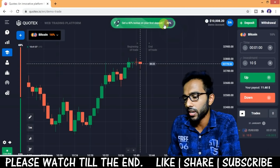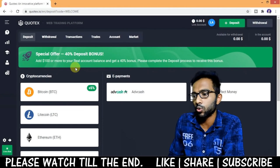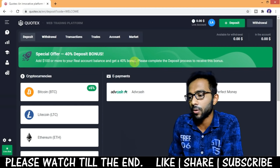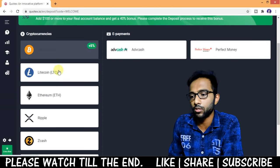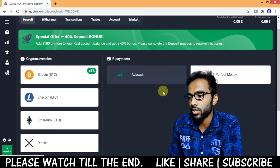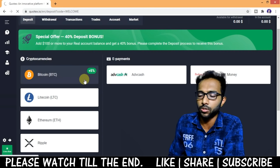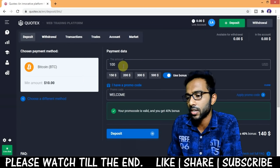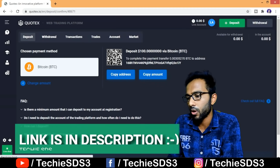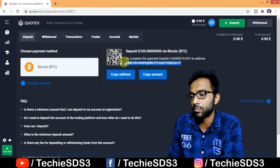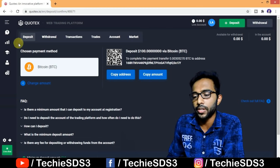To deposit, click on the deposit button. Currently there is an offer — you get a 40% bonus on your first deposit. Click on the banner and apply the promo code 'welcome'. You need to add a minimum of $100 to get this offer. Select your deposit method — cryptocurrencies or e-payments; for cards you can use AIDB Cash or Perfect Money. For example, I selected BTC, entered the promo code 'welcome', and clicked deposit. You can see $140 will be in my wallet. Send the specified BTC amount to the address shown, and after transaction confirmation it will appear in your wallet.